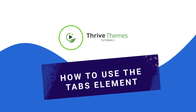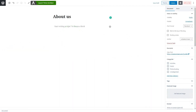Hello and welcome back to another tutorial in which I want to show you how you can use and customize the tabs element in Thrive Architect. The tabs element will help you organize your content into different tabs, allowing you to place any kind of element you need inside as many tabs as you need. This tutorial will show you how to add the element, how to customize it, and understand how to use all of its options.